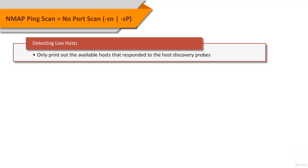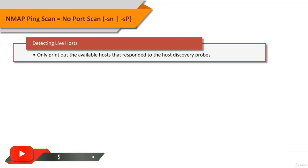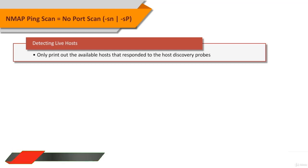Systems administrators often find this option valuable as well. It can easily be used to count available machines on a network or monitor server availability. This is often called a ping sweep and is more reliable than pinging the broadcast address because many hosts do not reply to broadcast queries.